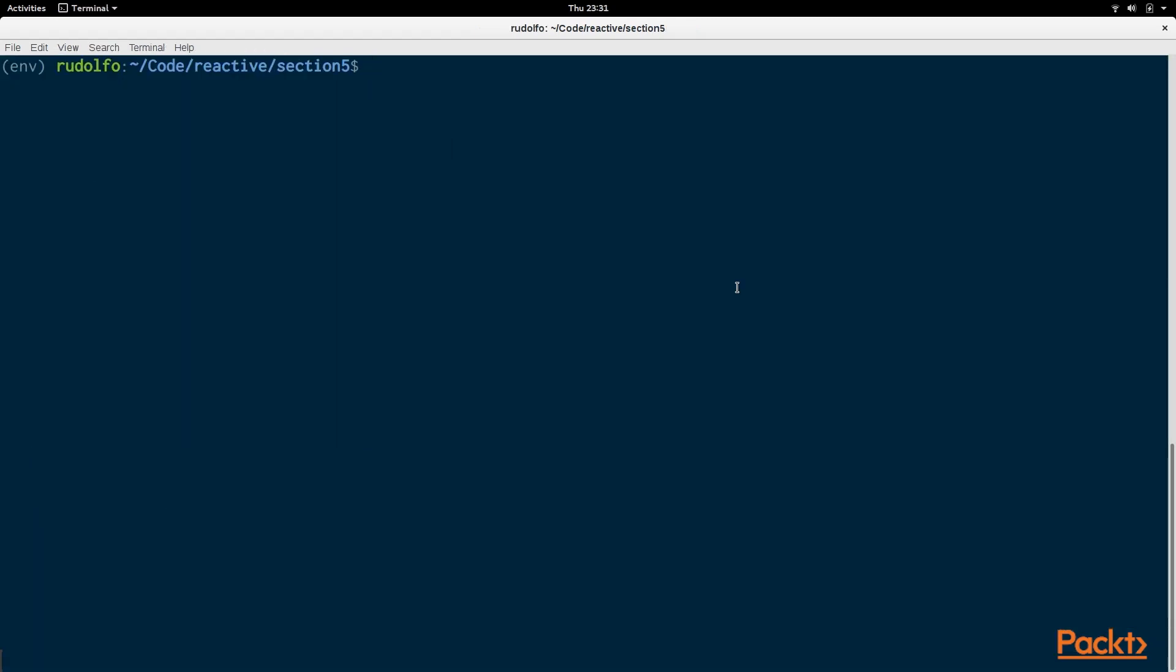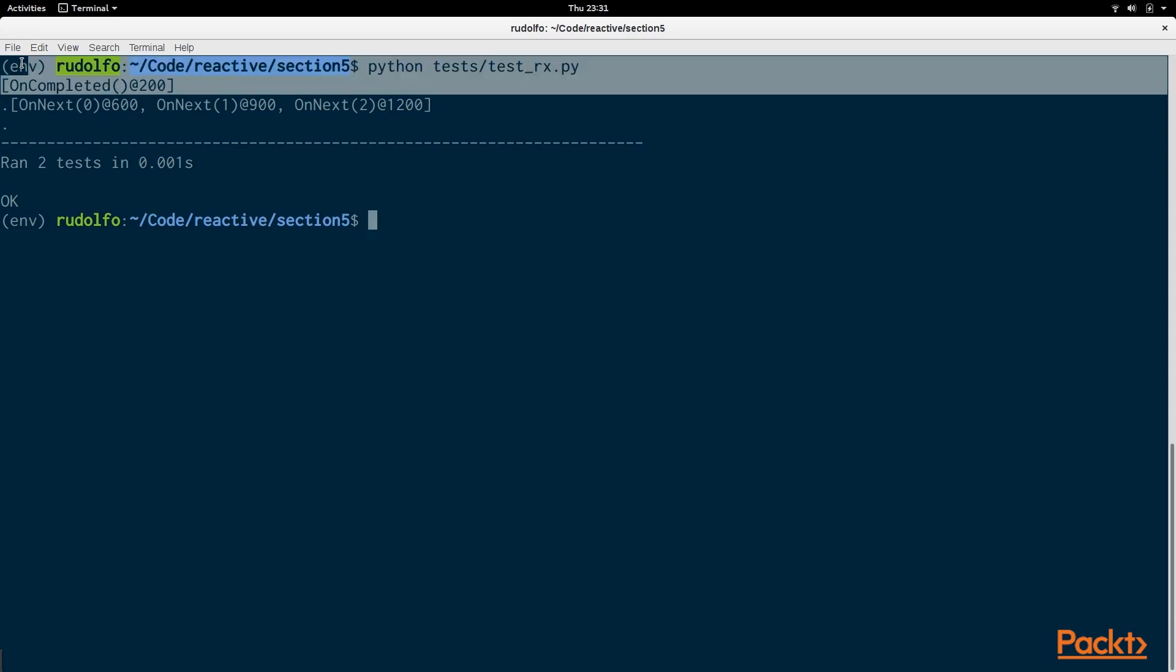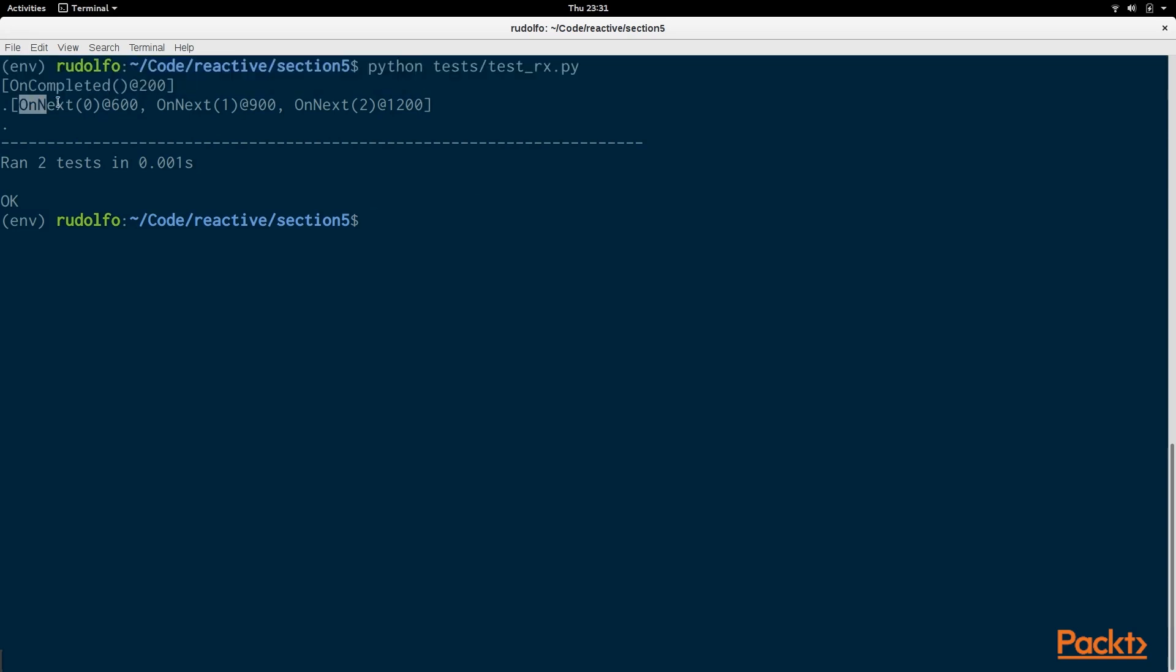If we go to the console we can do python tests test_rx.py and you can see in the first test case we have an on completed and we have an on next and another on next and another on next for the other test case. So that's how you test a reactive program.